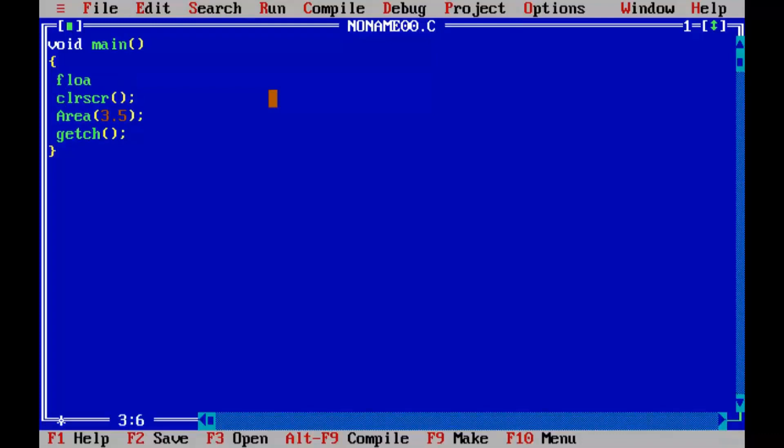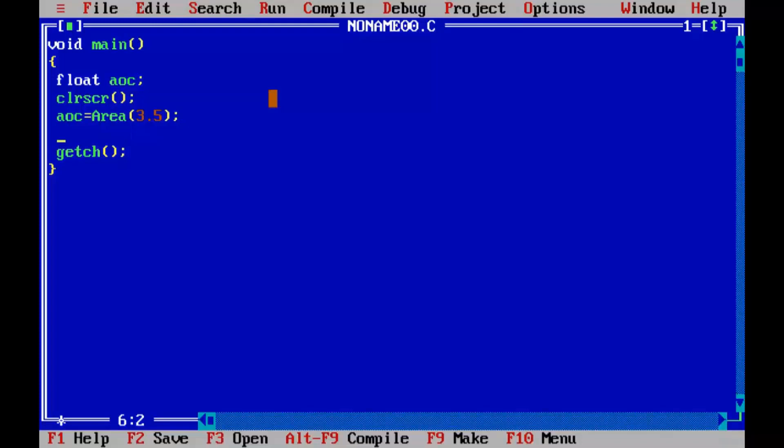Printing the value. printf percent f, area of circle equal to, comma aoc semicolon.